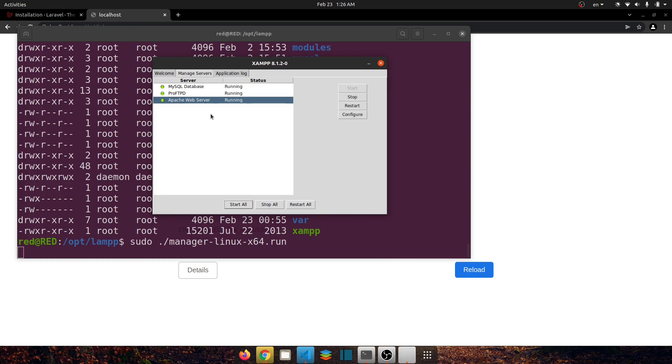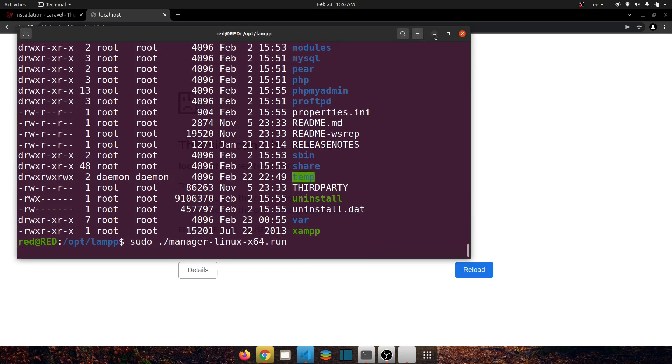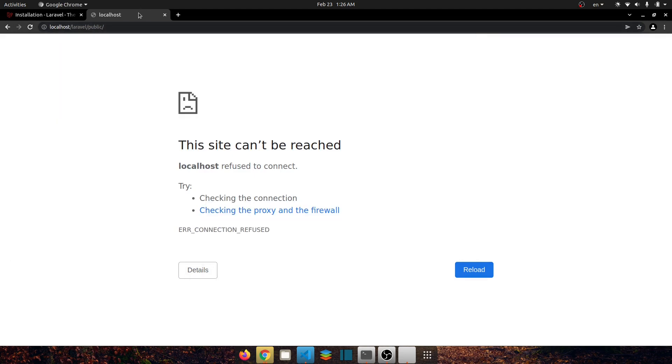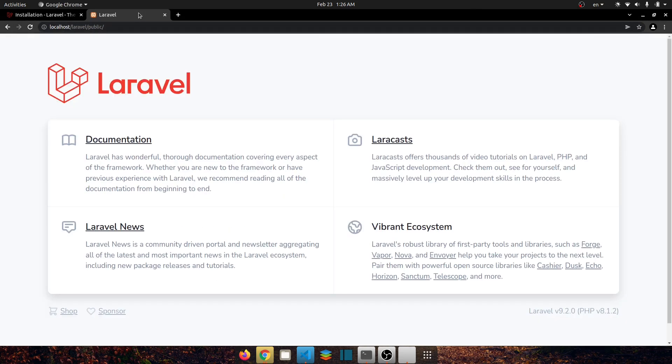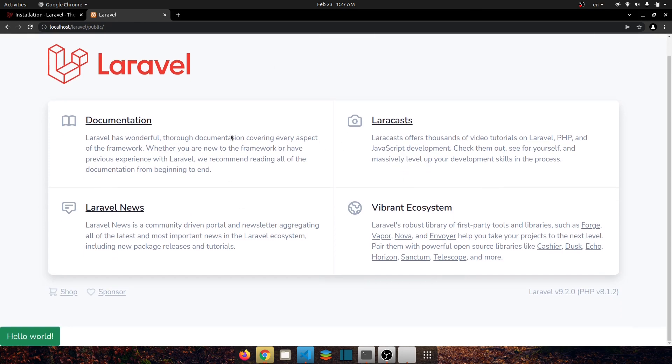And in here let's go to manage servers, start all. So my Apache server is now running. Now let's minimize it and refresh again. You can see now we have our welcome page and if I scroll down you can see our bootstrap is also working just fine.